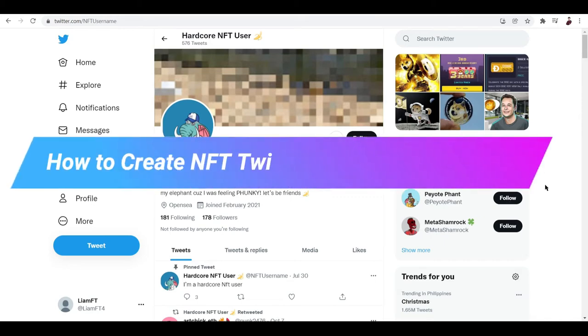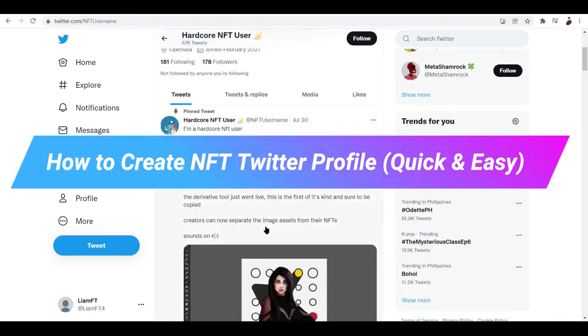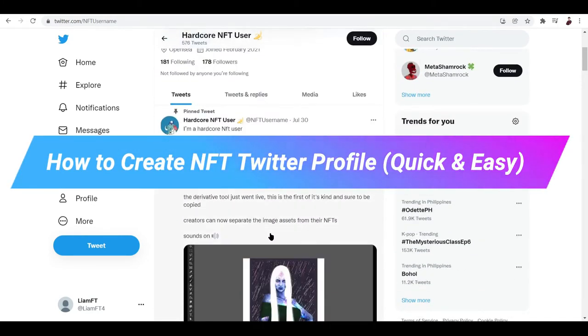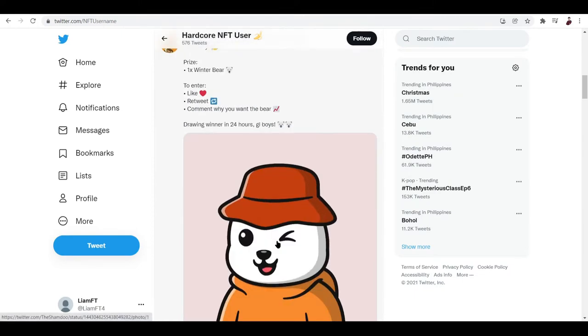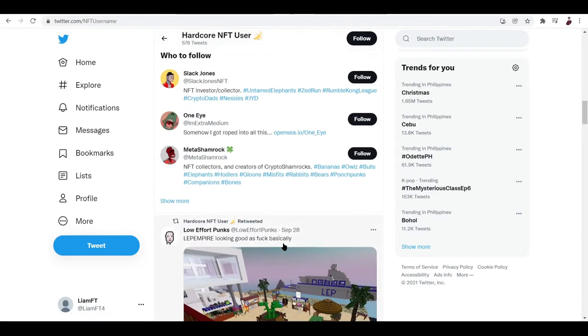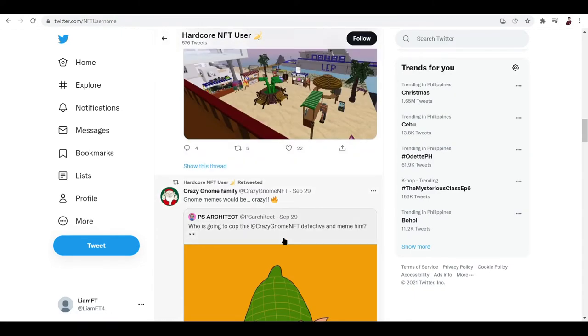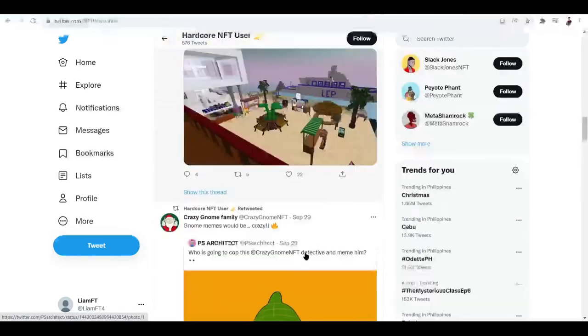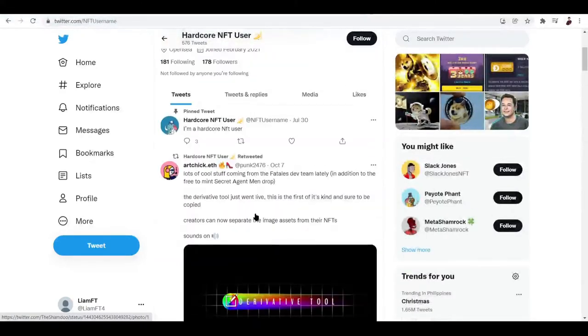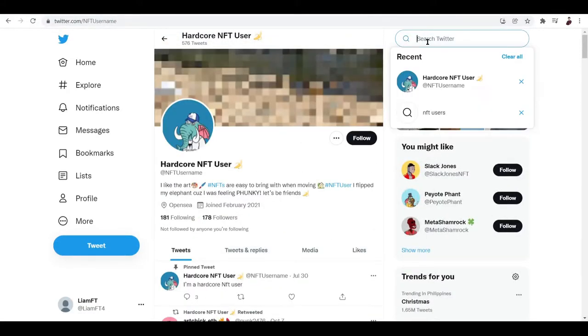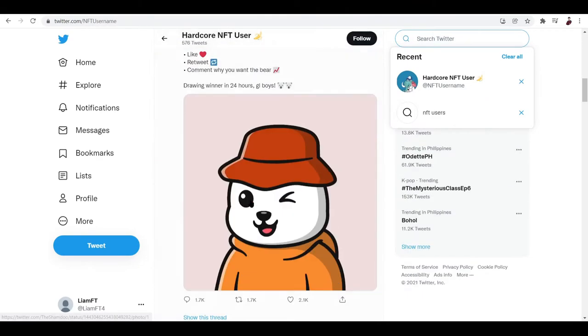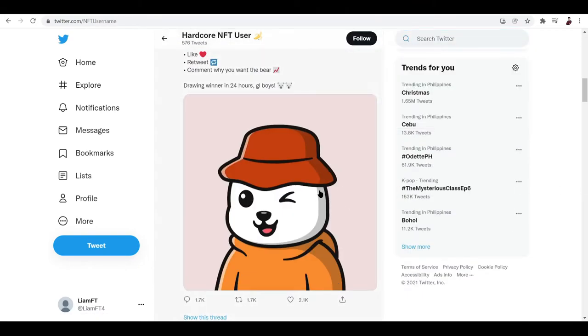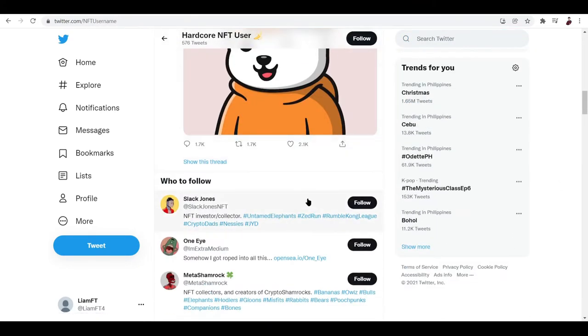How to create an NFT Twitter profile. Hi there, in this video I'll be showing you how you can make your own NFT Twitter profile. Well aside from Discord, NFT enthusiasts also use Twitter to talk about what's going on in the NFT world. So as you can see here, I've typed in NFT users in the search bar and there are lots of conversations going on when it comes to NFTs.